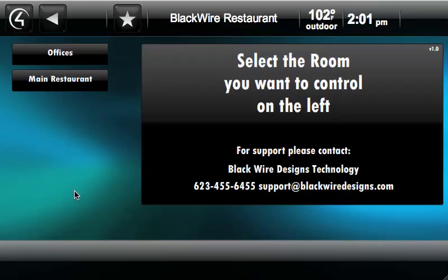Hi, this is Kevin of Blackboard Designs, showing you the Quick Control App for the Control 4 Store. This application will run on any Control 4 7-inch touchscreen, or My Home PC software which runs on Mac or PC.